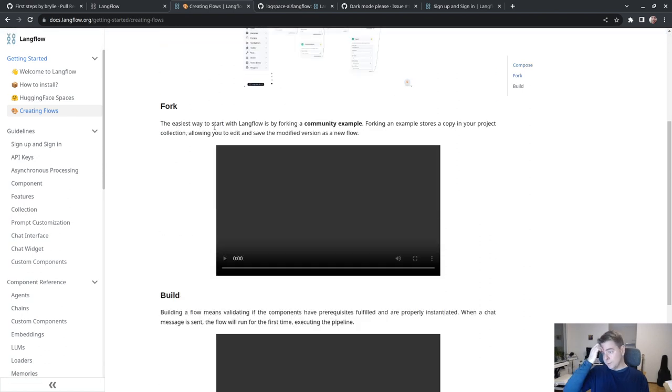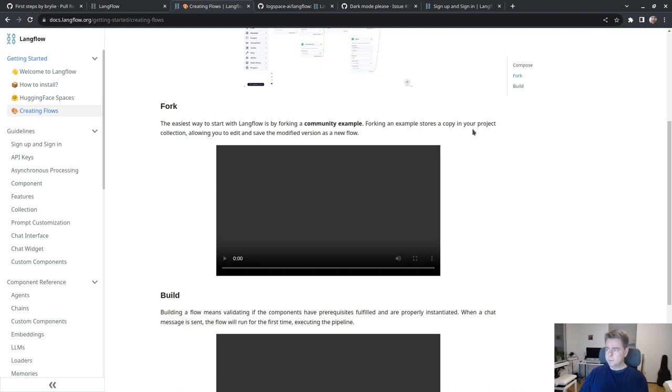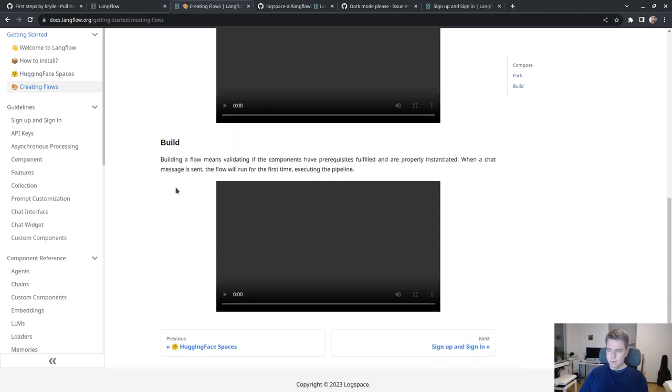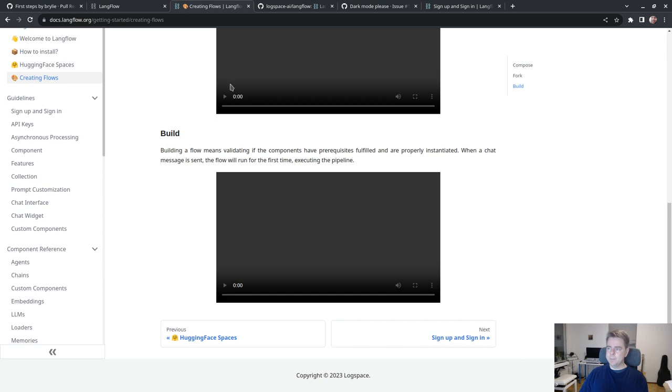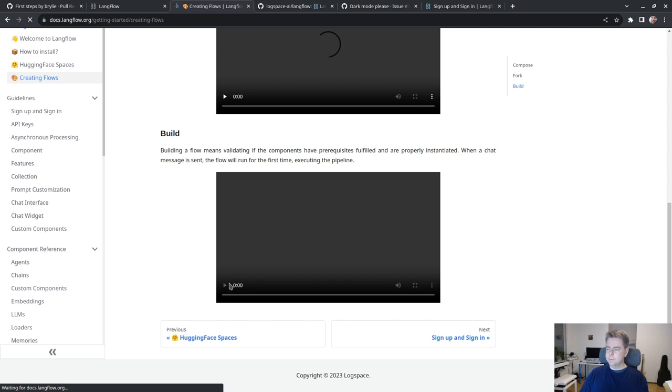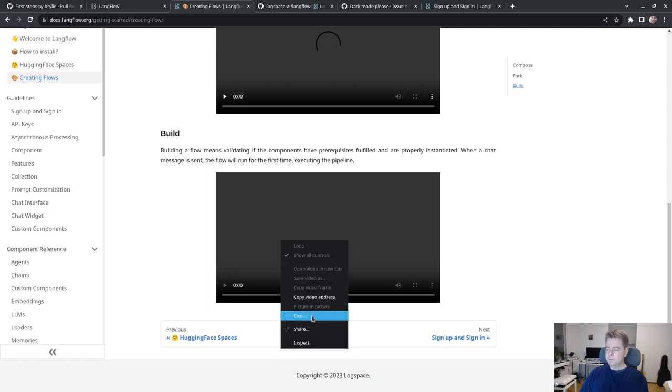The easiest way to start is by forking a community example. Building a flow means validating components have prerequisites fulfilled and are properly instantiated. When a chat message is sent, the flow will run, executing the pipeline.